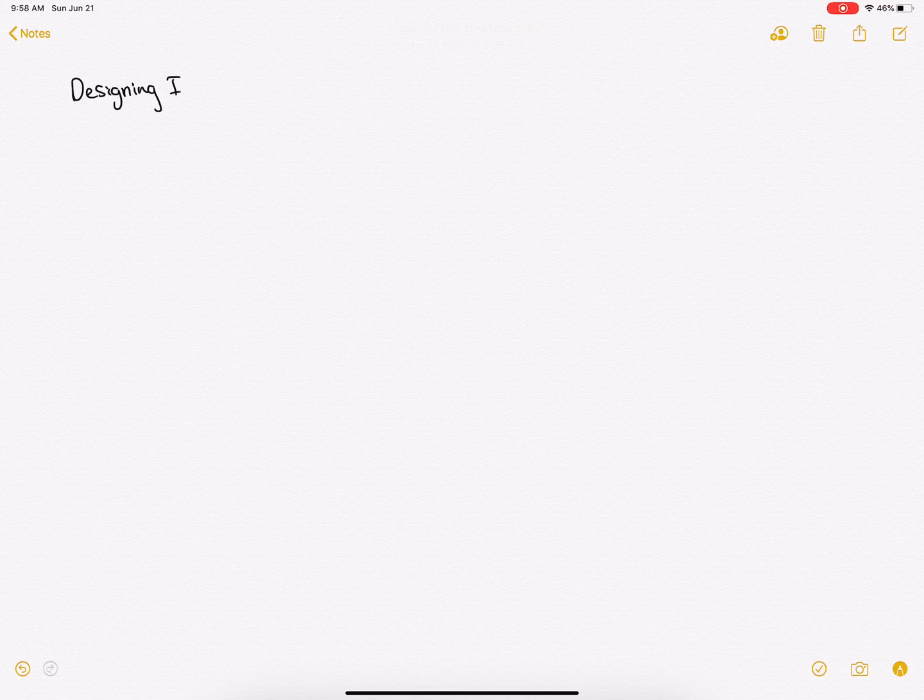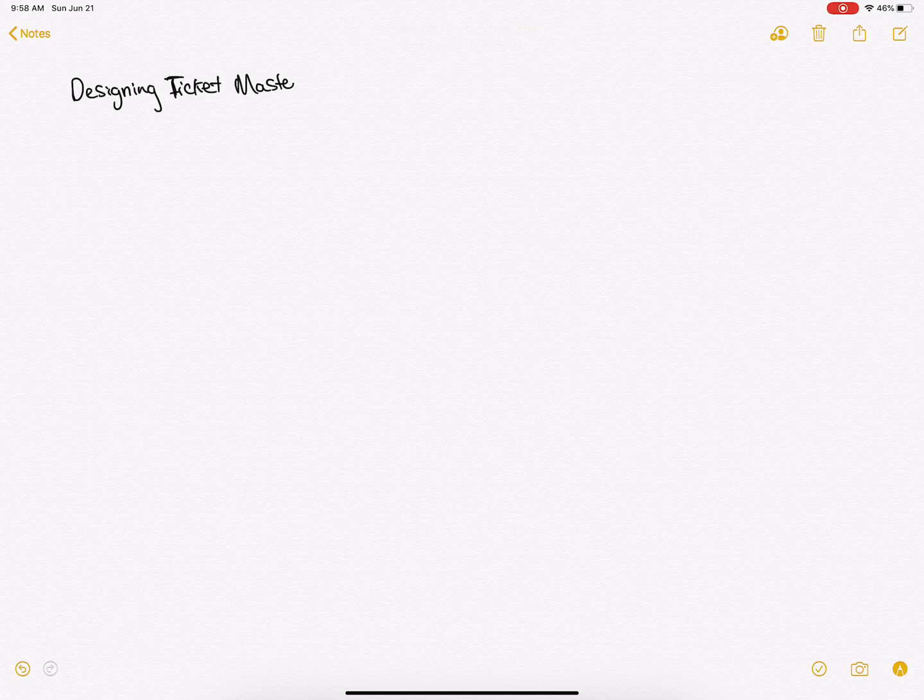Hey what's up guys, in this video I'm going to be going over a system design question. The question that we're going to be talking about is designing Ticketmaster. If you're watching this video, you're probably preparing for a technical interview at Google, Facebook, Microsoft, Amazon, and Apple.